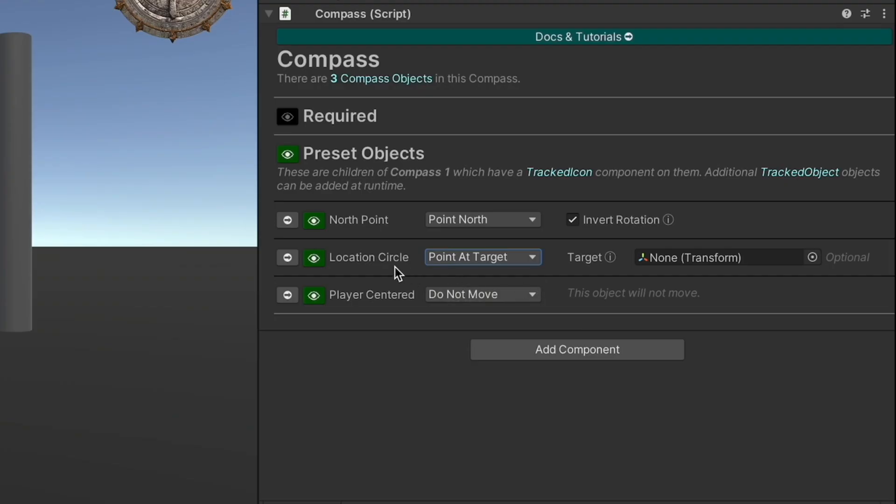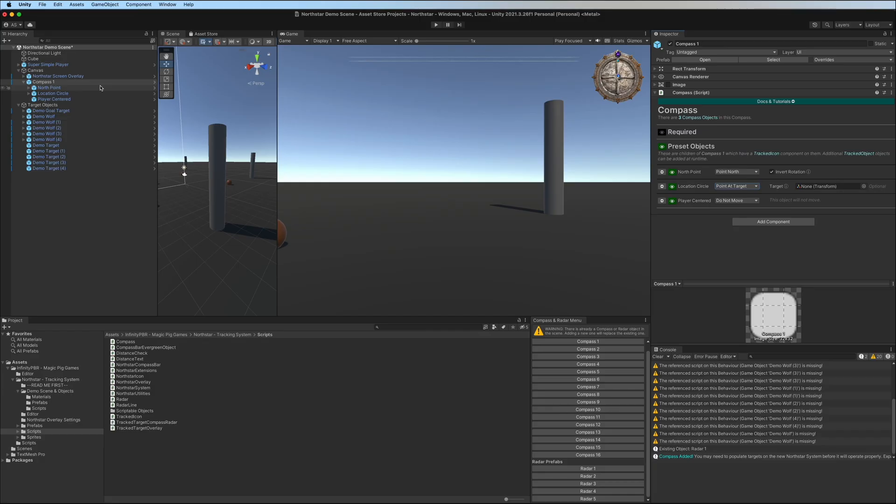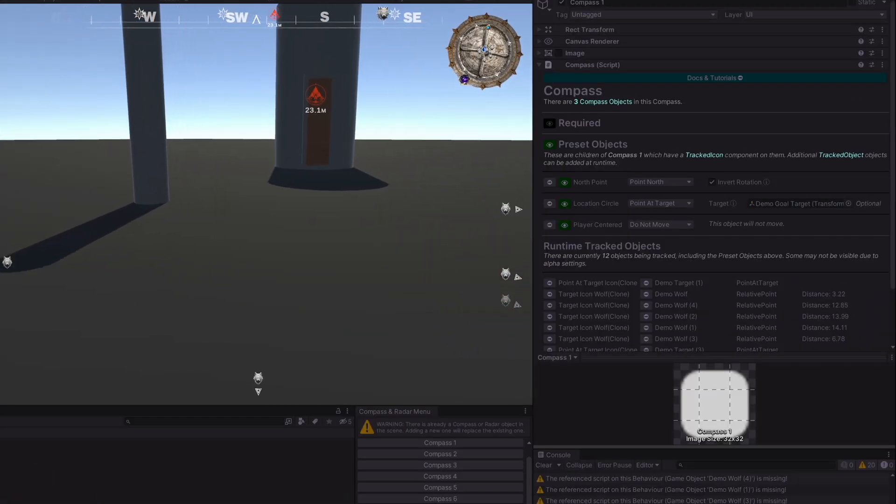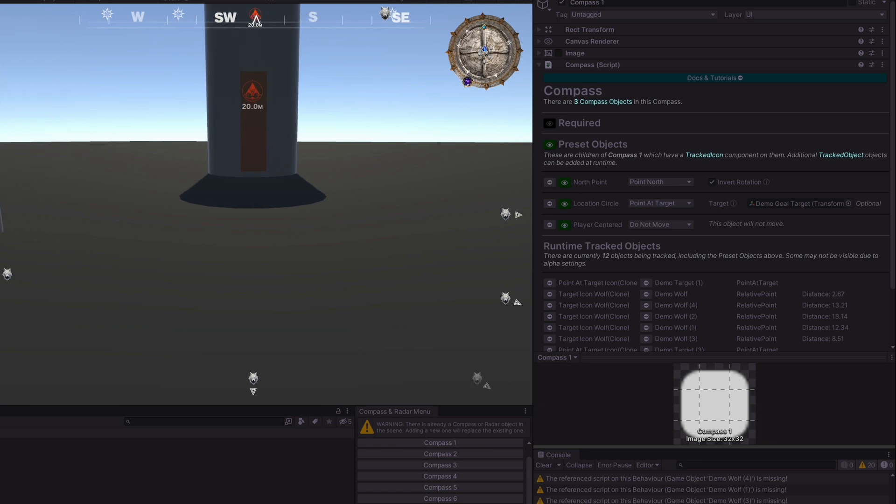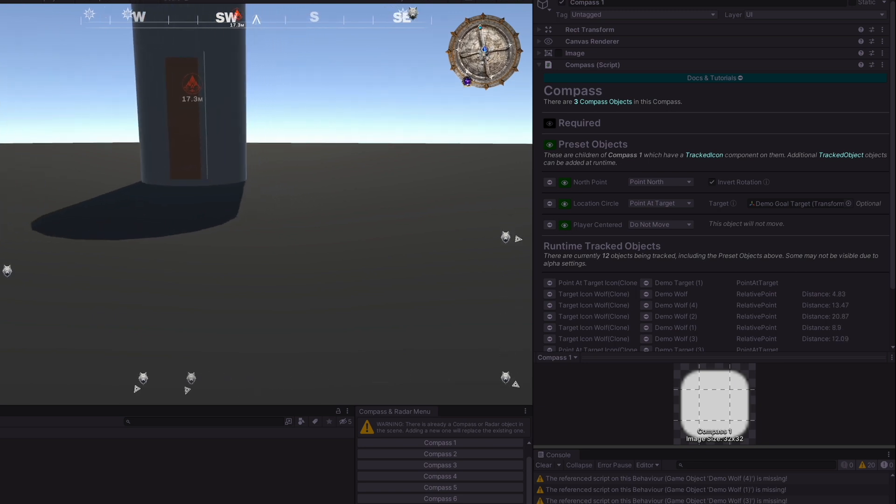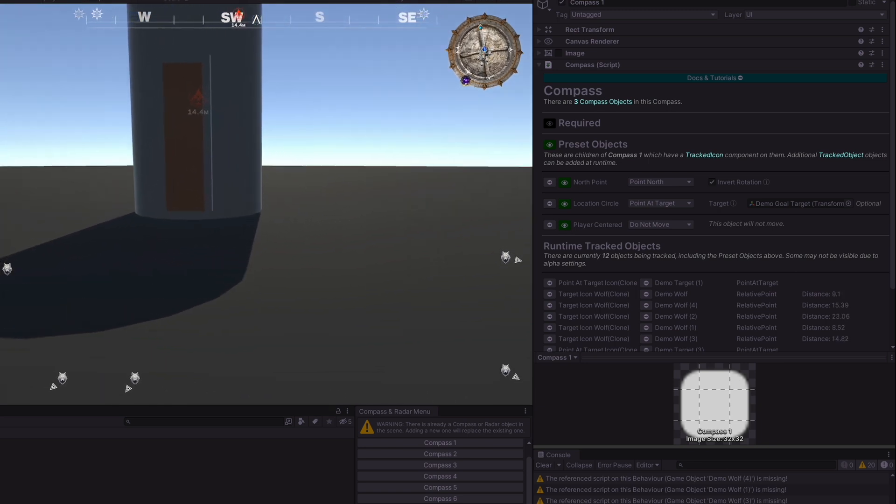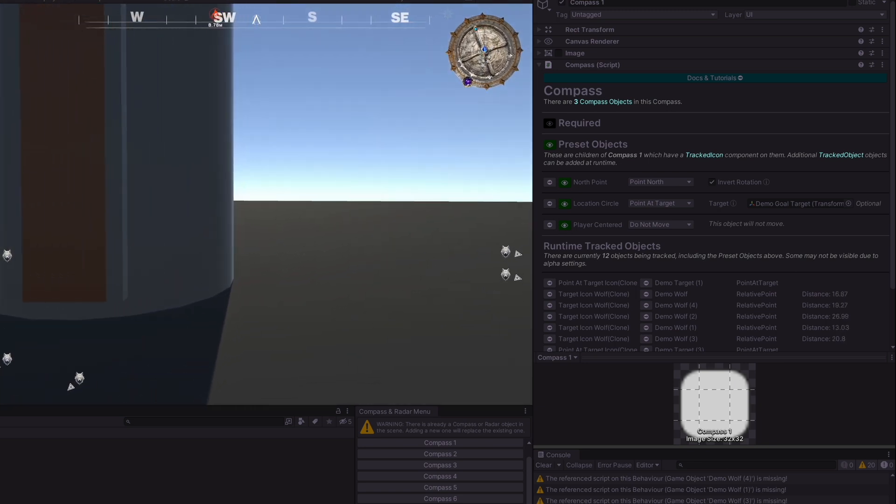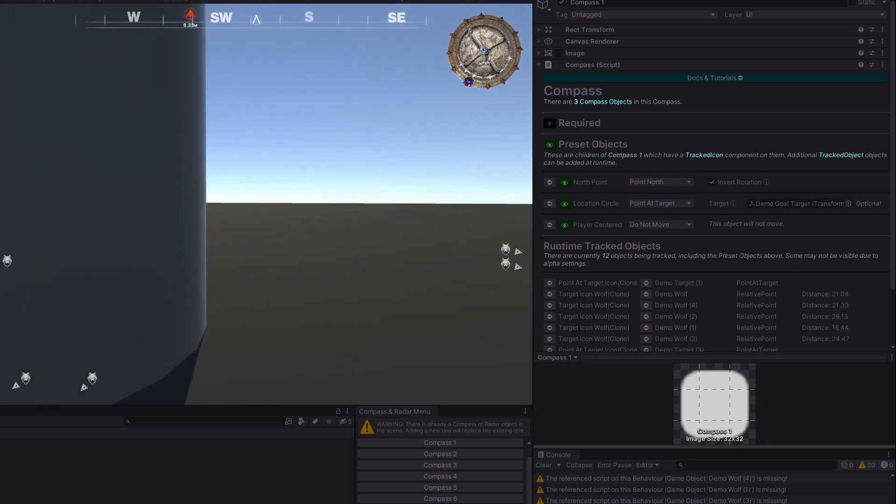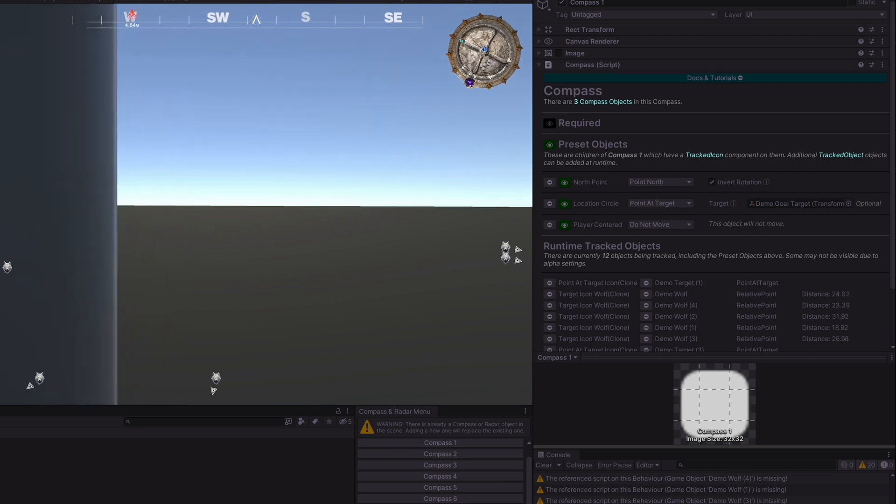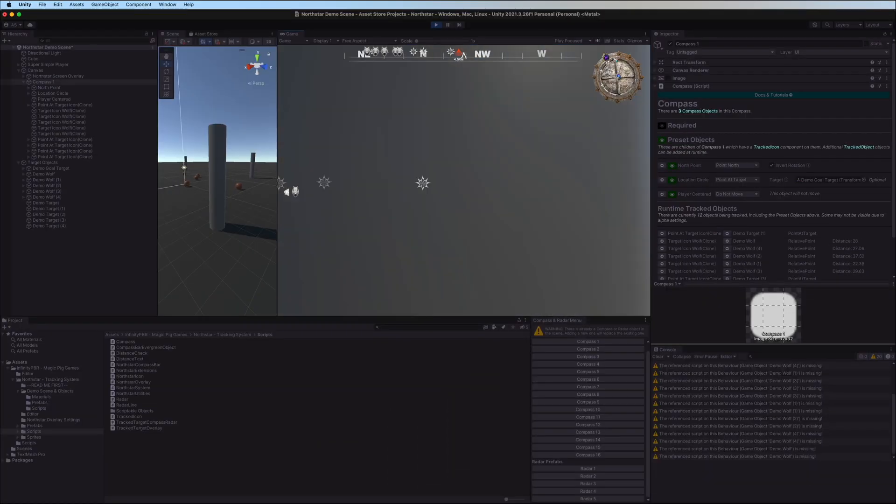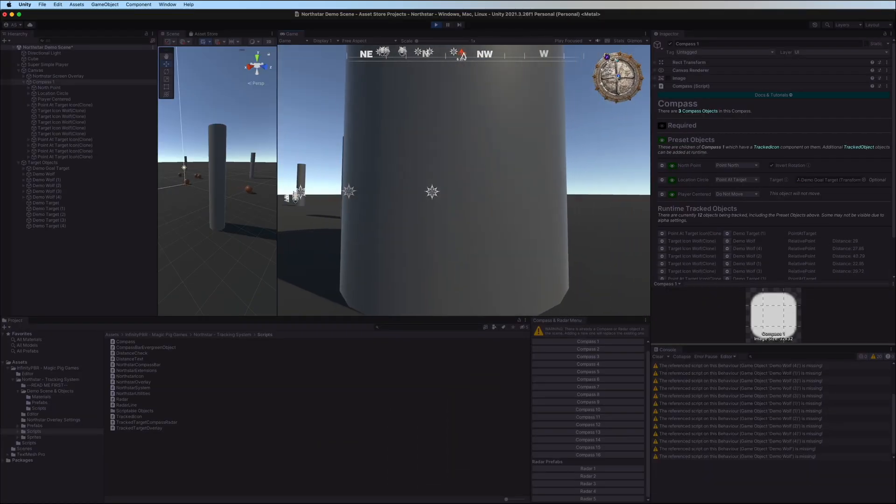We also have the location circle, which is going to point at a target. The target is something that you'll have to set at runtime or in the inspector. So for this we can populate it with the goal target. And now as we press play, it's going to rotate towards this large goal right here. And as we walk by it, you'll see it quickly rotate around. And if we move towards it, it will be facing forward.